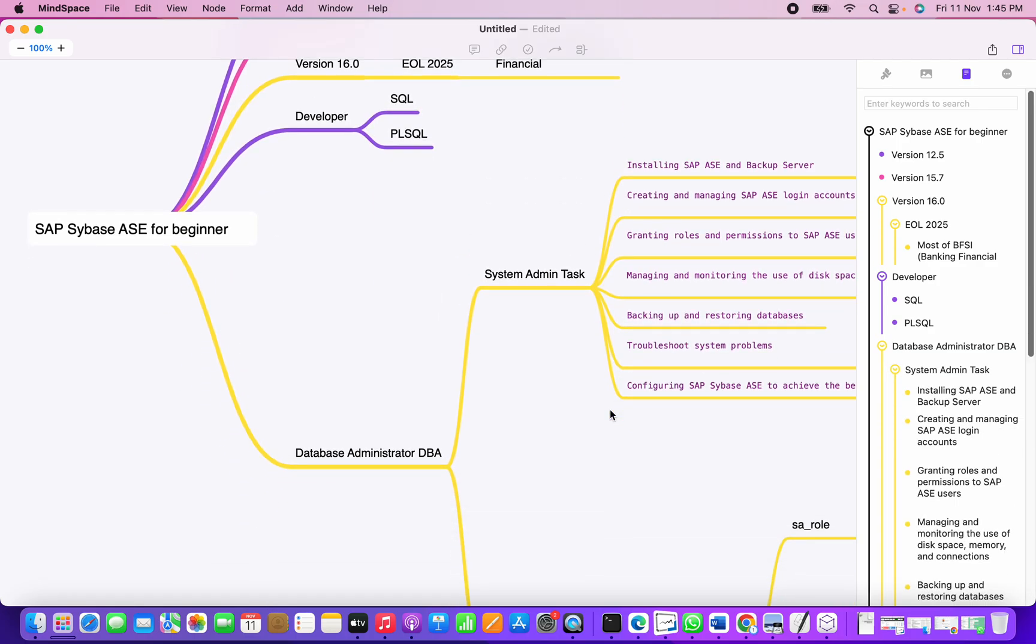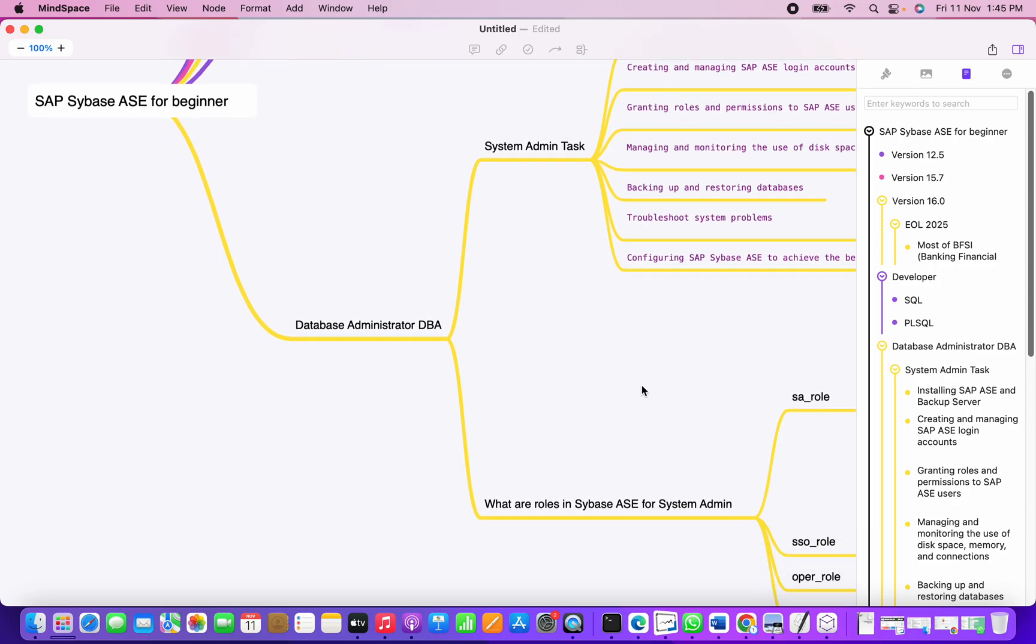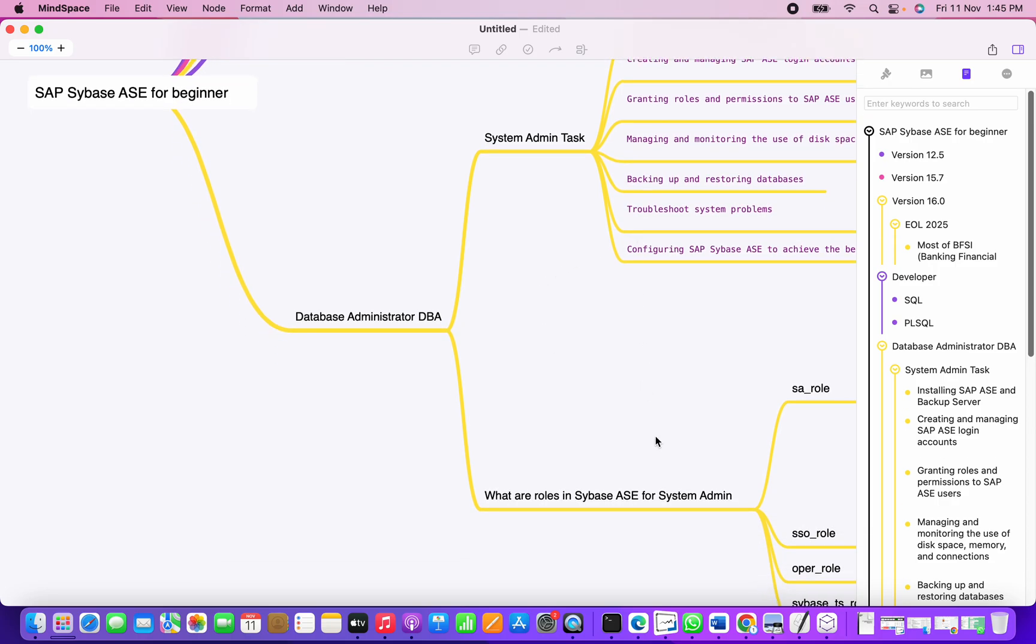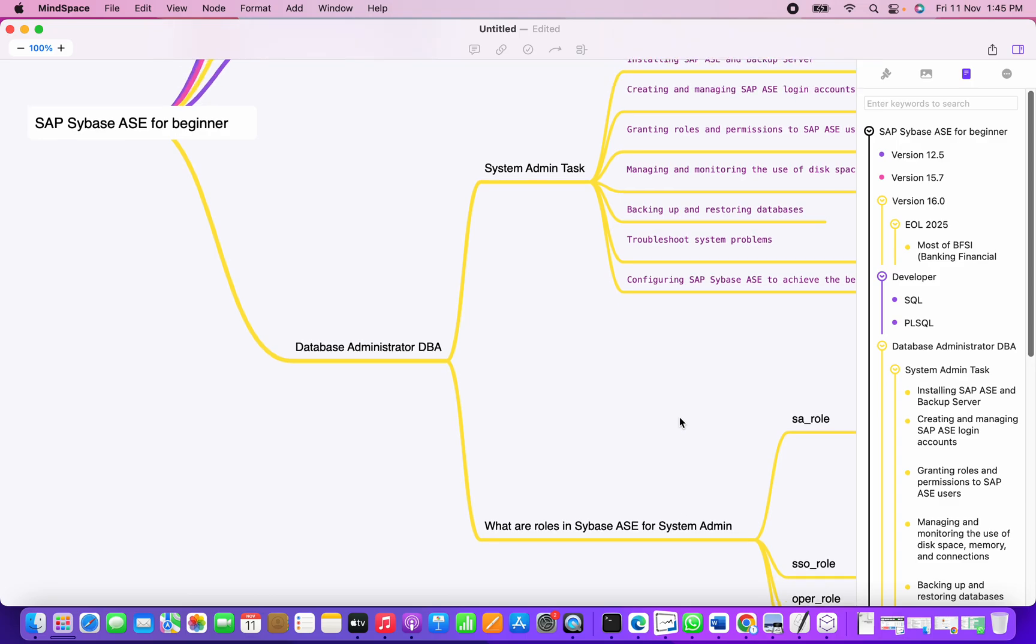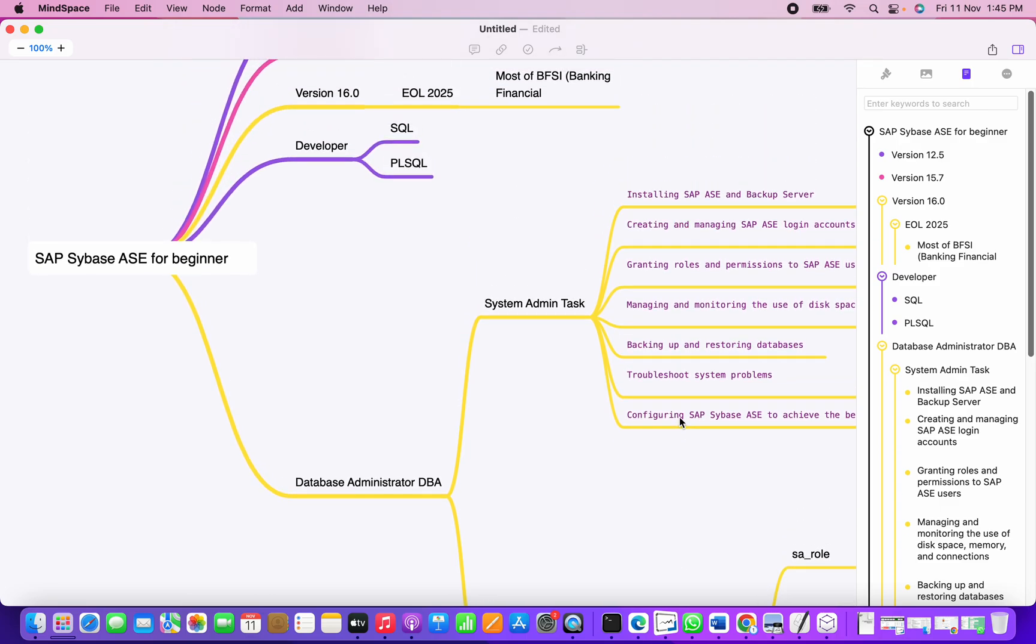We have categorized this into DBA tasks and system admin tasks, and the roles for the system admin tasks required and their respective functions. Today we'll see first what are the system admin tasks specifically.